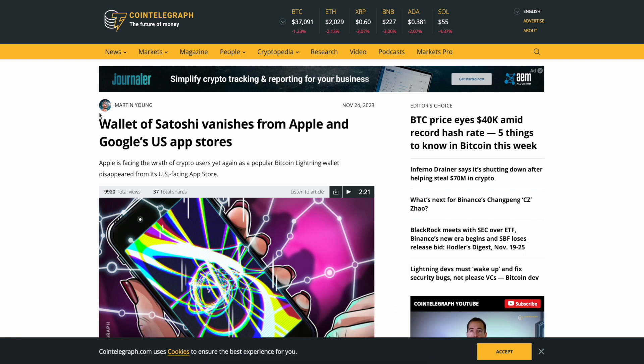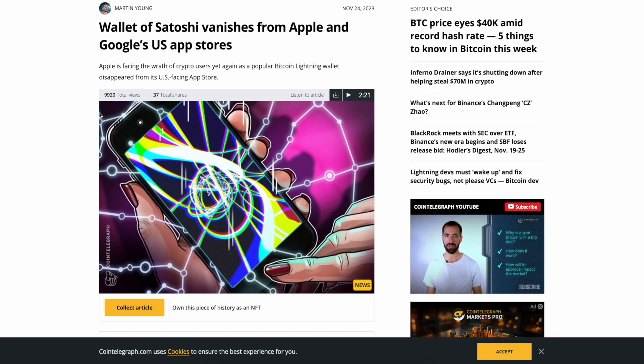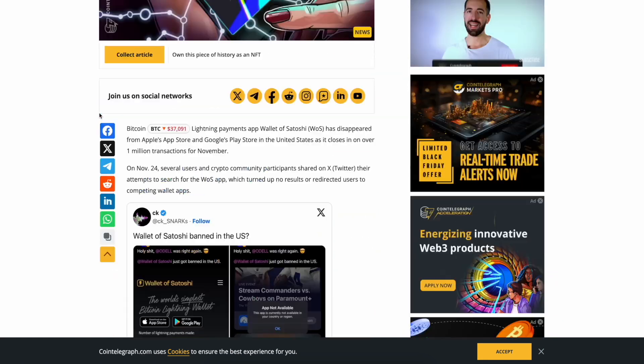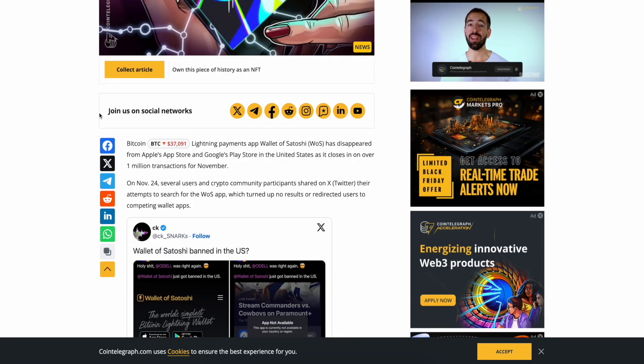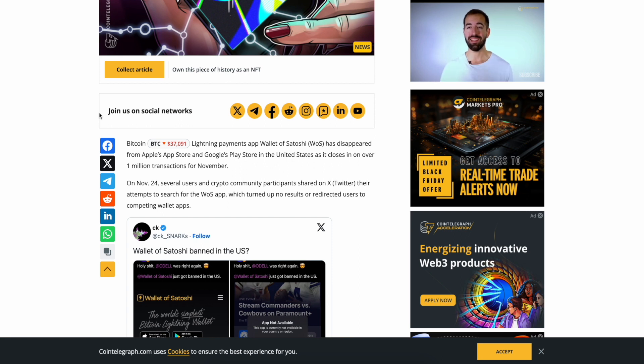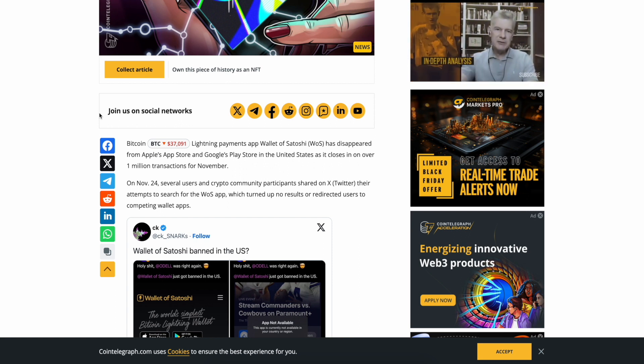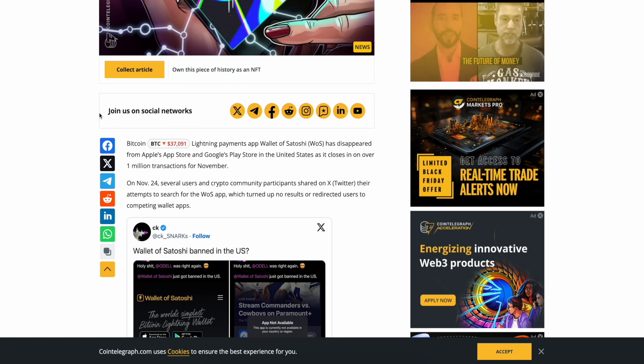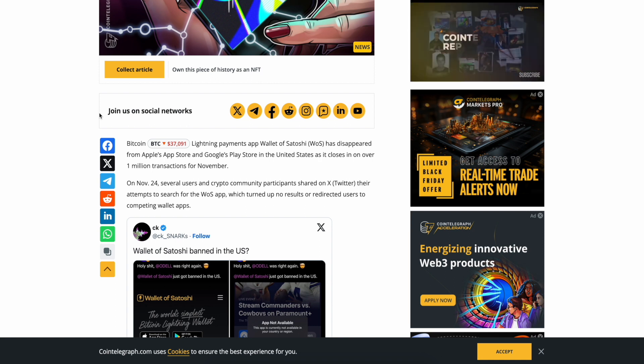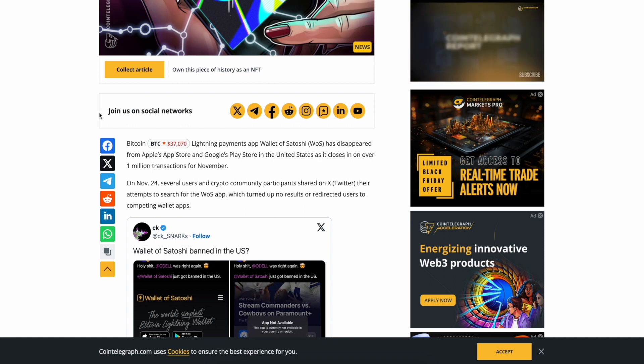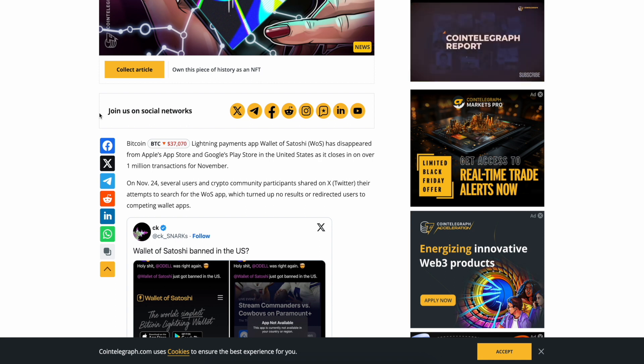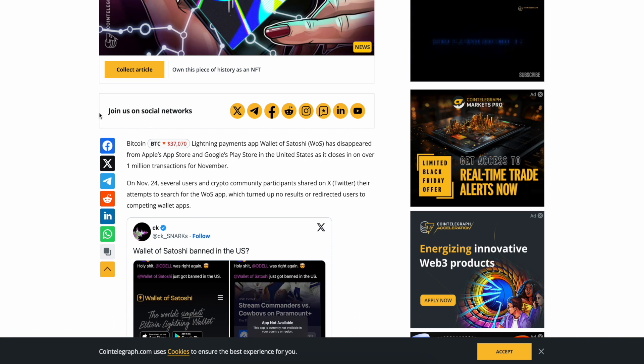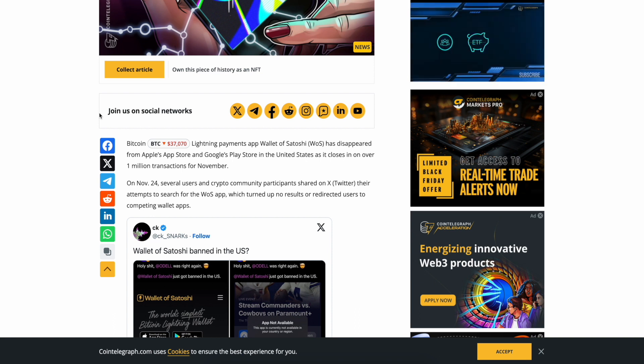Alright guys, on the news. Wallet of Satoshi vanishes from Apple and Google's US app store. Apple is facing the wrath of crypto users yet again as a popular Bitcoin Lightning wallet disappeared from US-facing app stores. Just US, right? Just US. Land of the free, right? Totally 100% fucking bullshit.